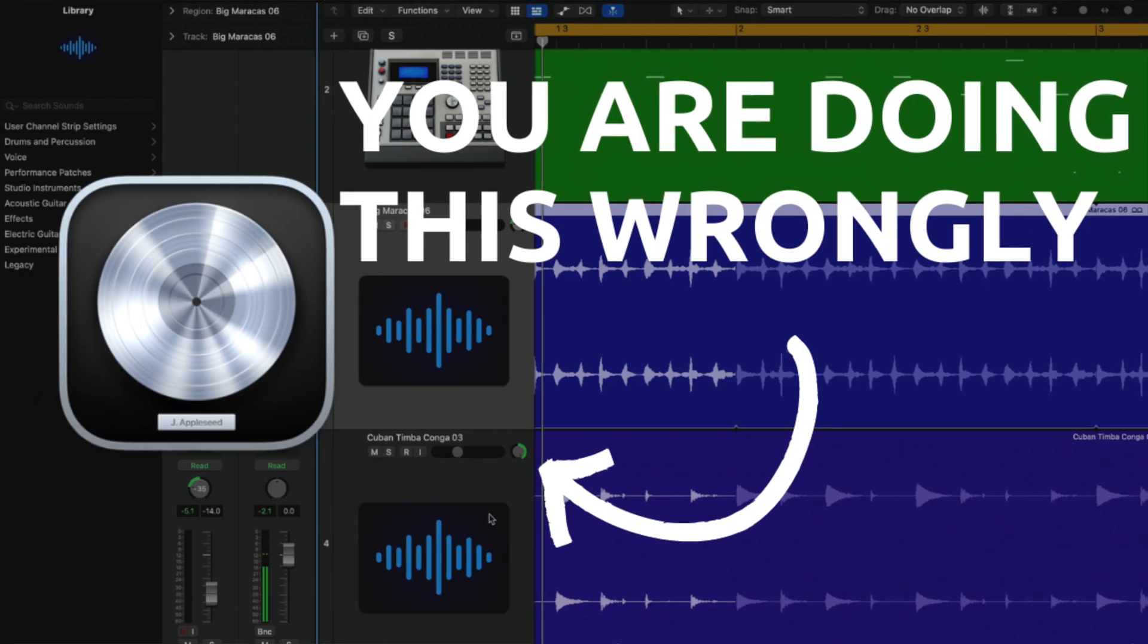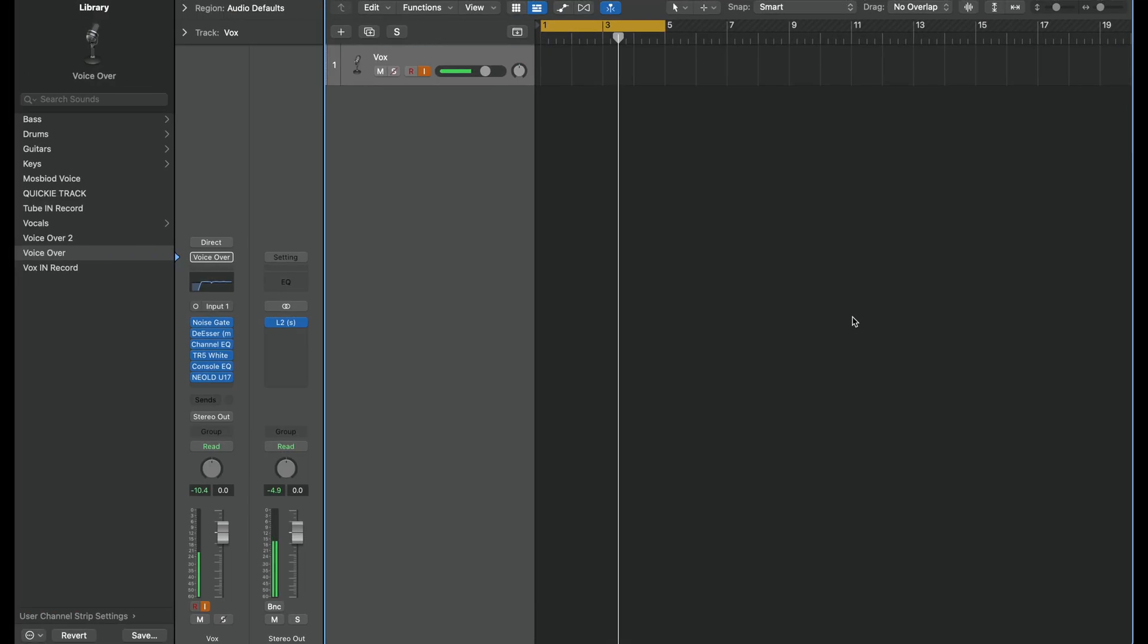Hey what's up everybody, it's your boy Moses and welcome back to the channel. In today's video I want to show you how to pan correctly in Logic Pro. I noticed that a lot of people pan very incorrectly.